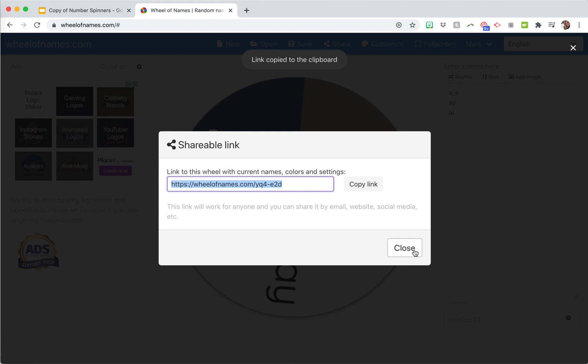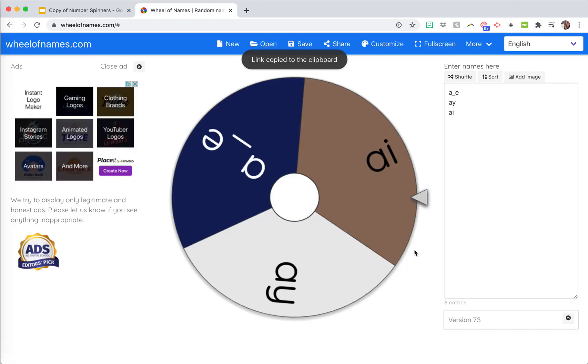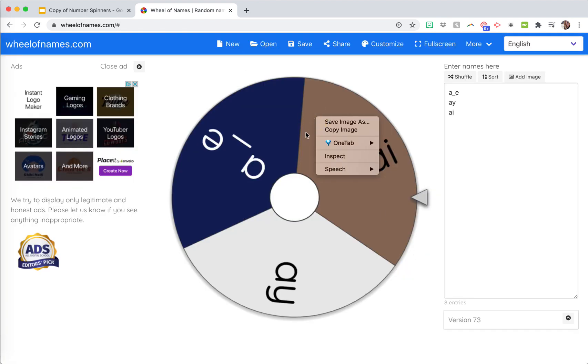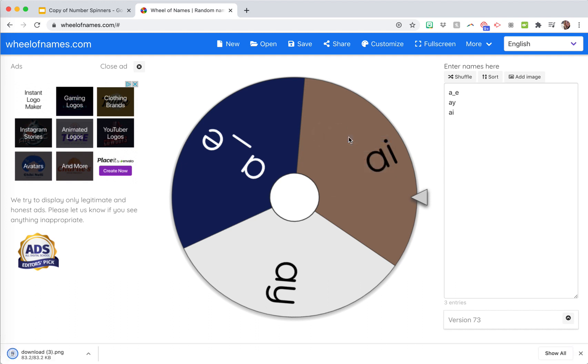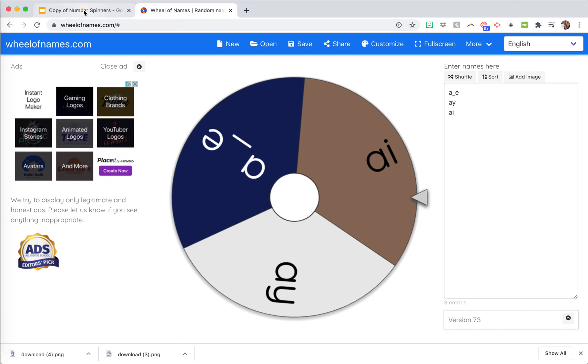Then what you're also going to do is right click on the window, on the spinner, and click save image. That's going to save your spinner image. Save image. You can see it downloaded down here twice.